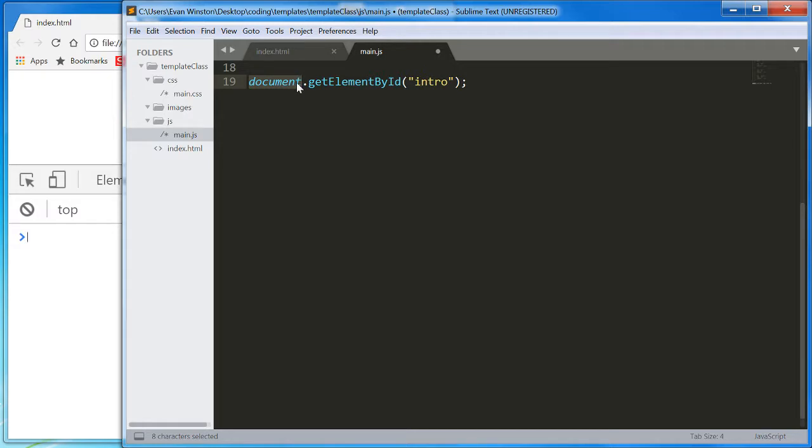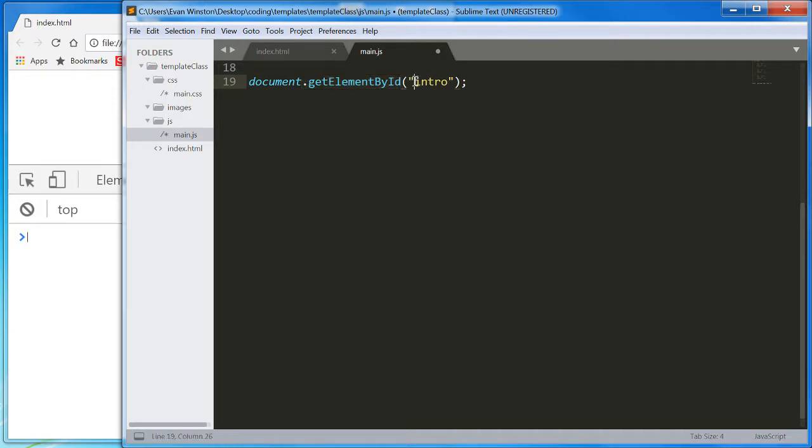And it is going to run on that document the getElementById function, which will target the element with this ID and return it.